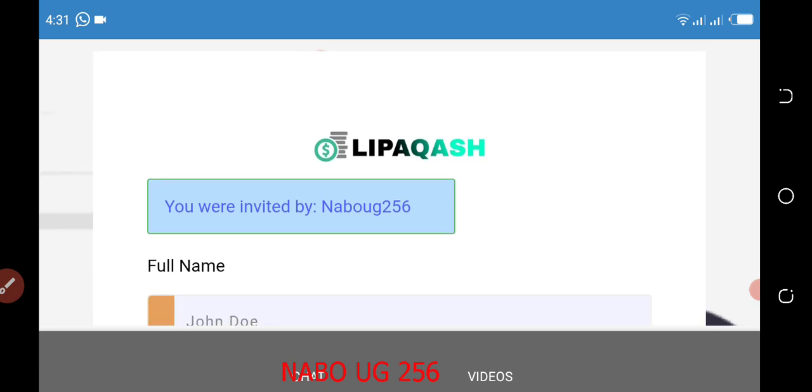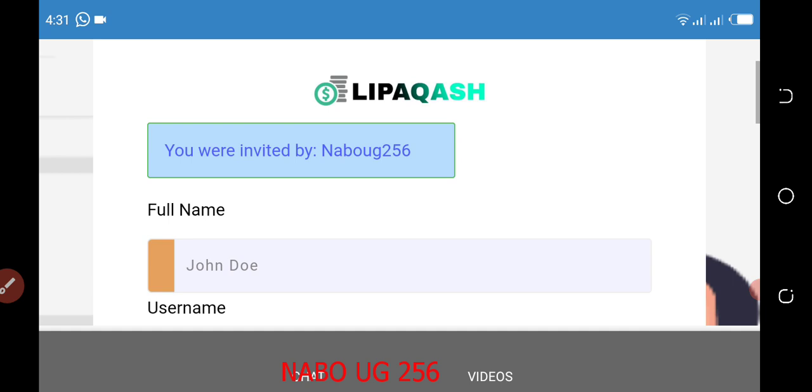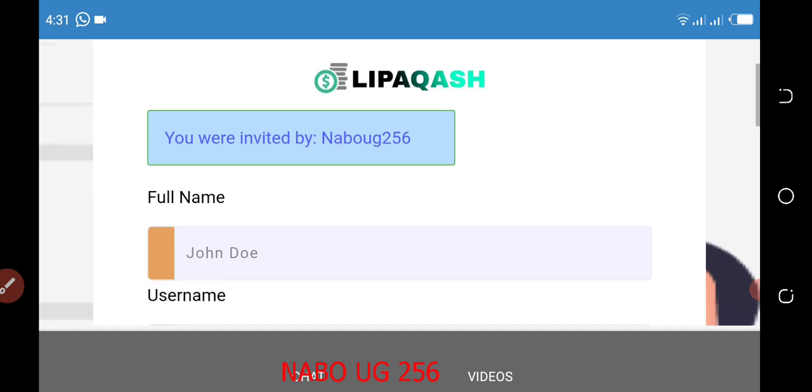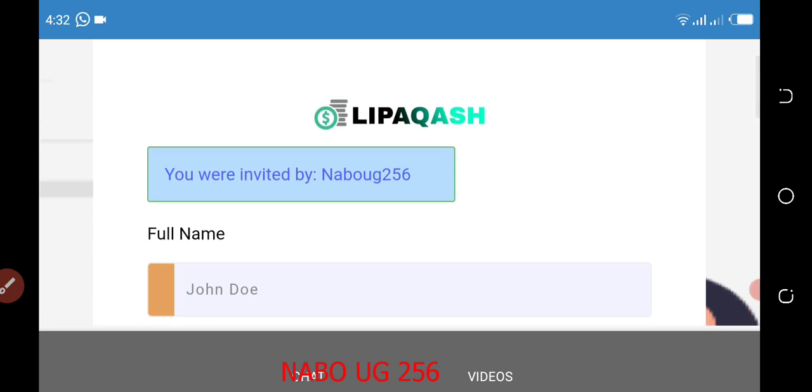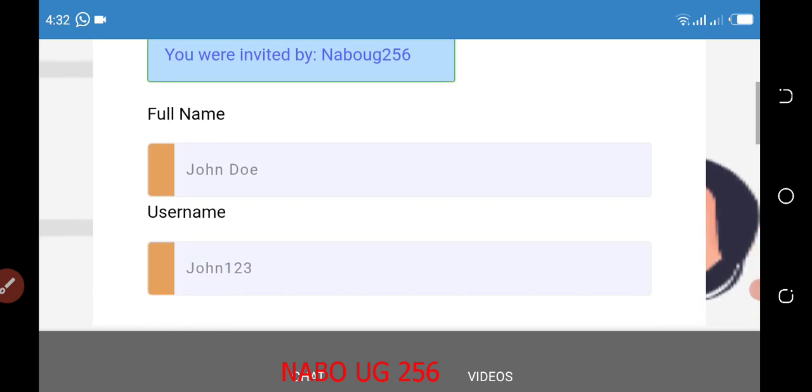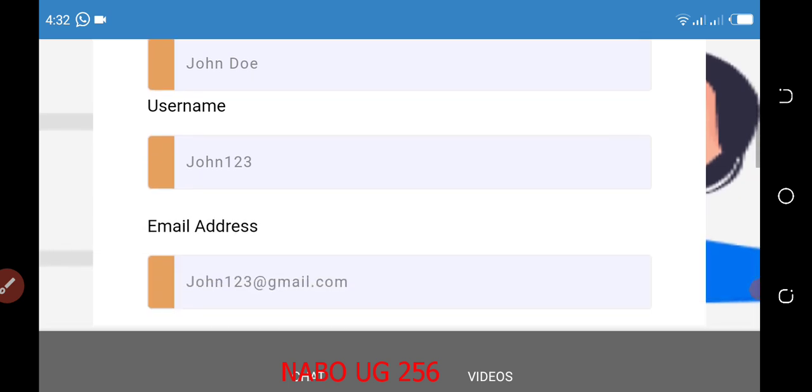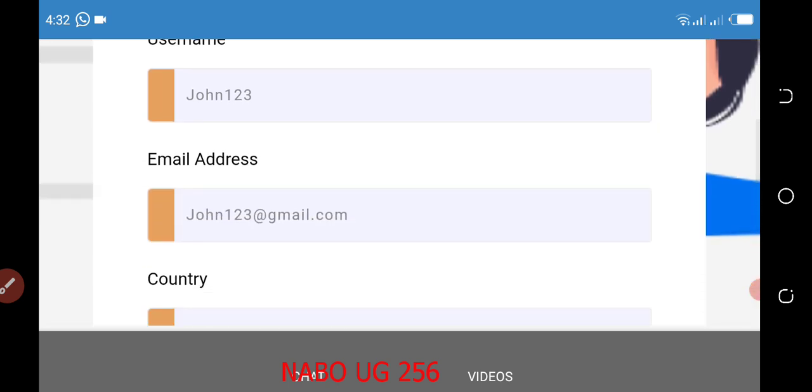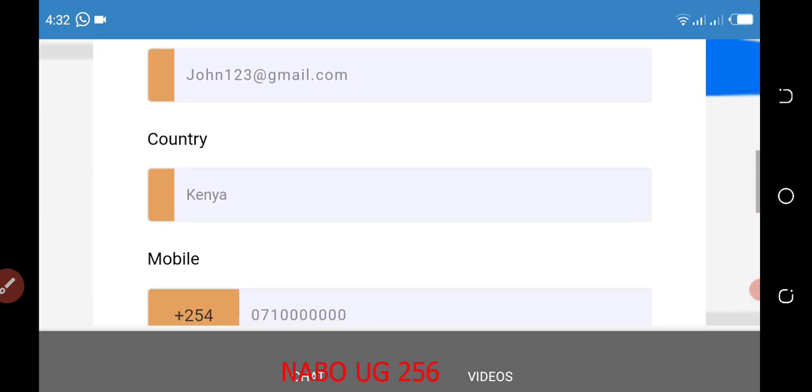This is our channel name. I make videos to teach people to make money online. This is what I do. Because I want you to make money as I'm doing here online, I first test these websites and applications and I invest my money. That's why you see I am inviting you using my referral.